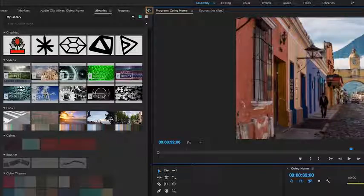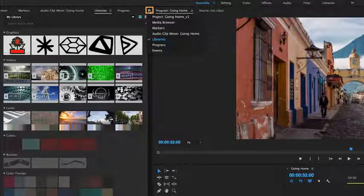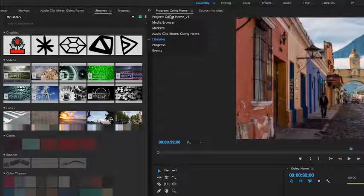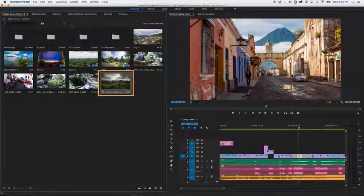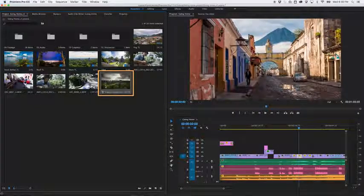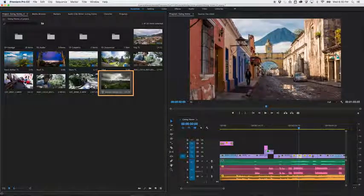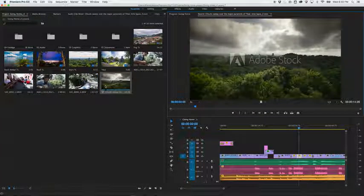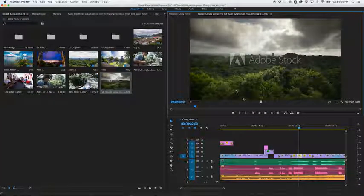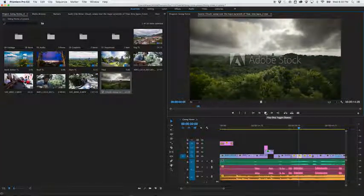If you don't see it, try clicking the double arrow to reveal it in the list. The asset will already be selected in the panel. Double-click it to open it in the source panel, where you can play it.